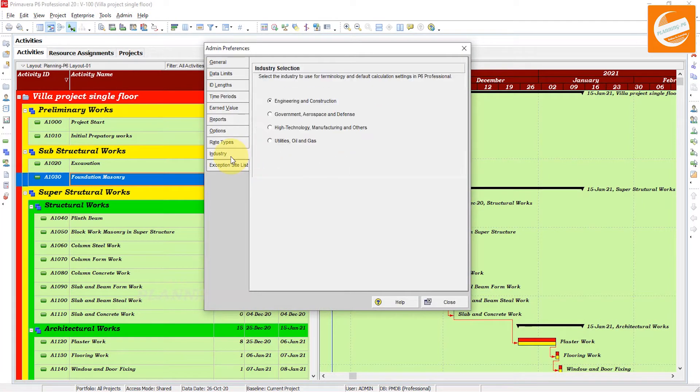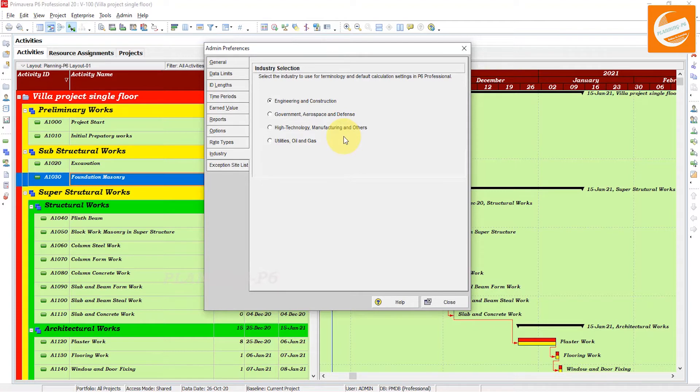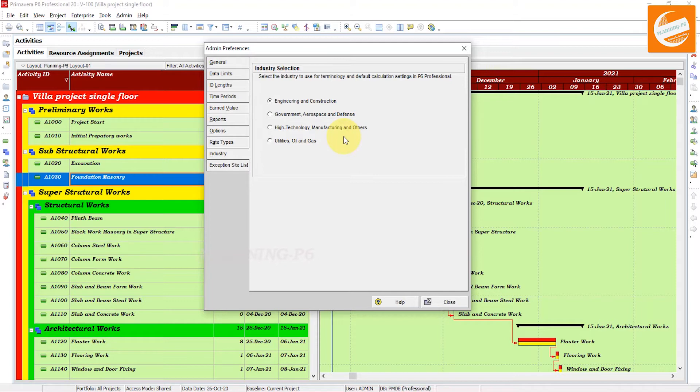When you are setting up a new database and installing new software, first of all after the configuration and successful installation, Primavera should allow you to choose the industry selection and also gives a dialog box to go to Admin Preferences and choose the industry first.